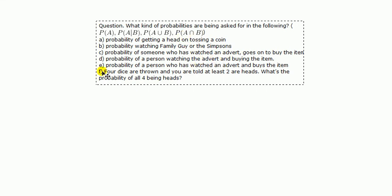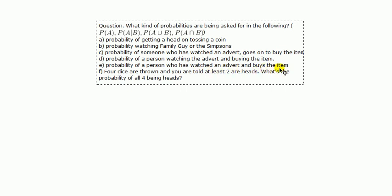E, probability of a person who has watched an advert and buys the item. Again, the two events, watch an advert, buys the item.